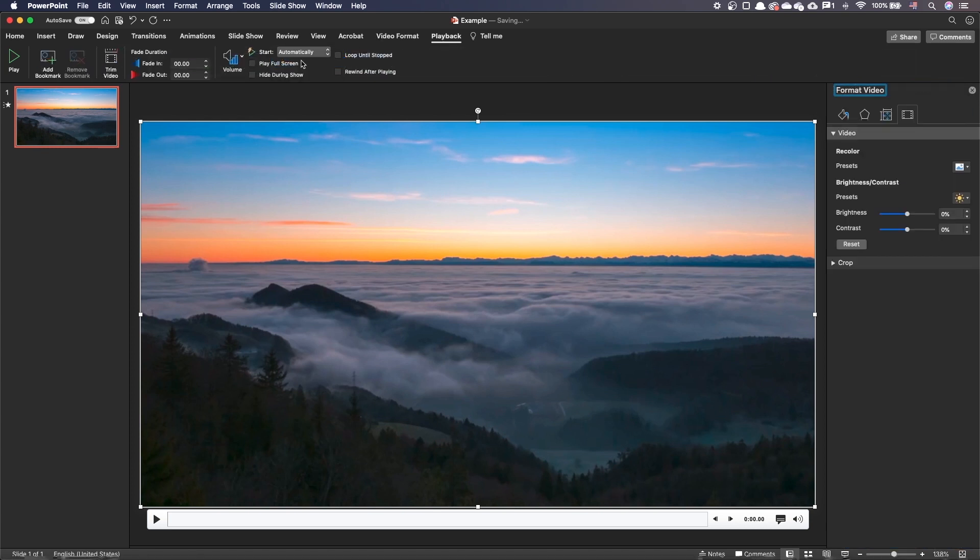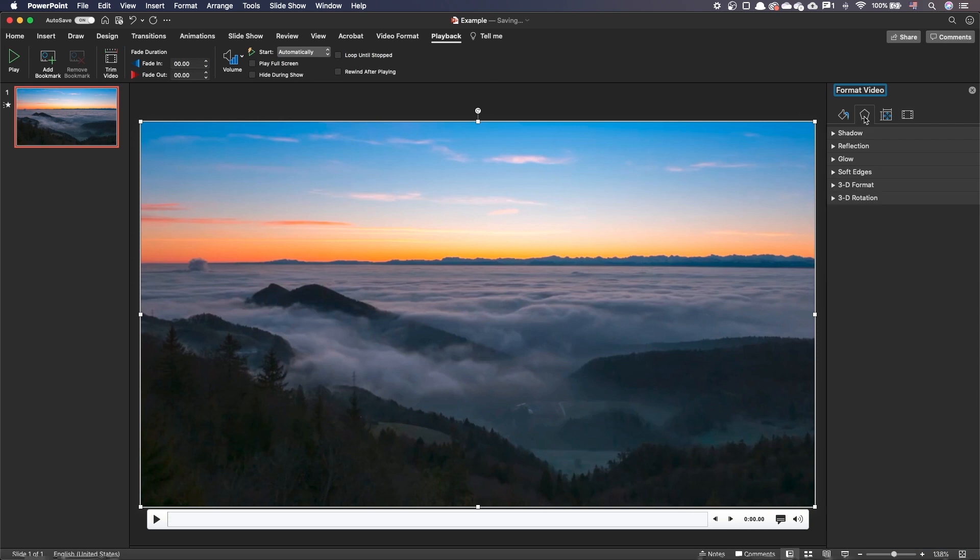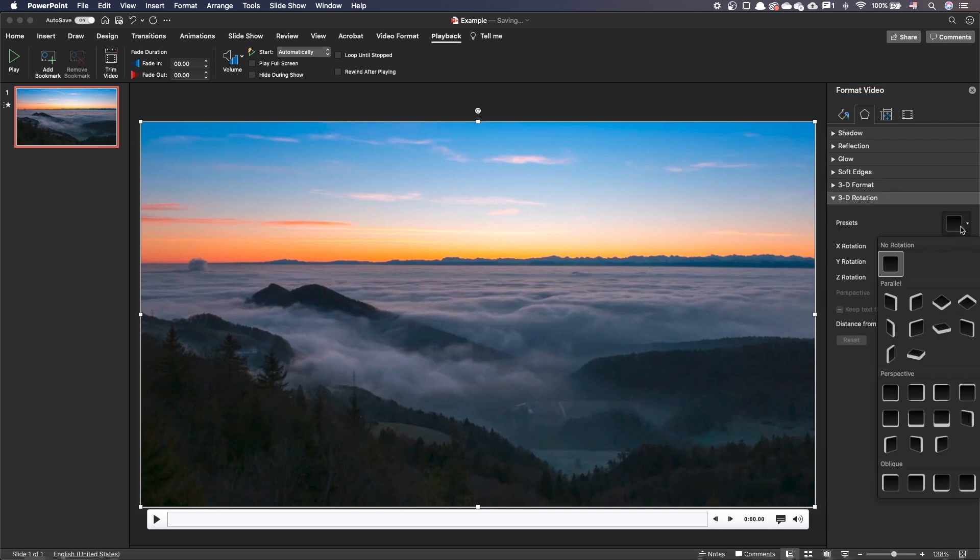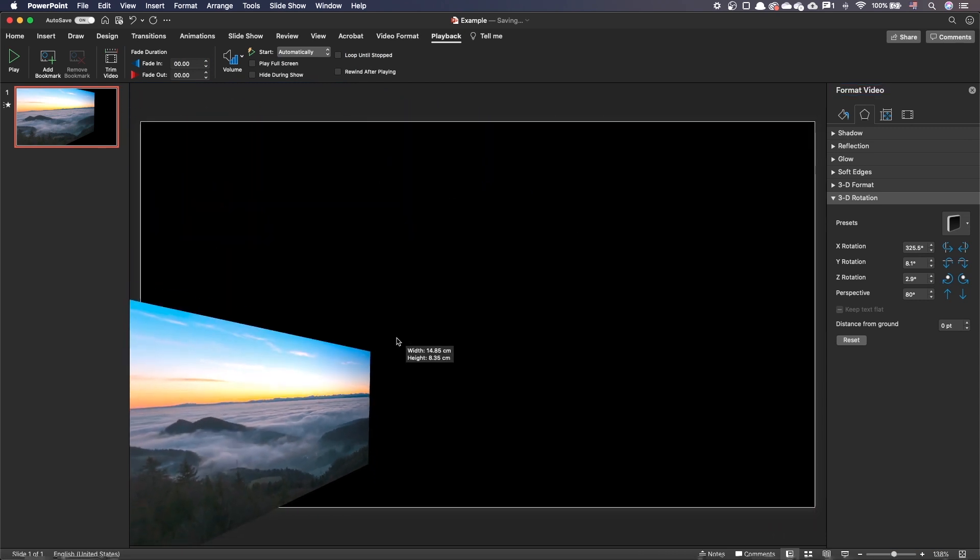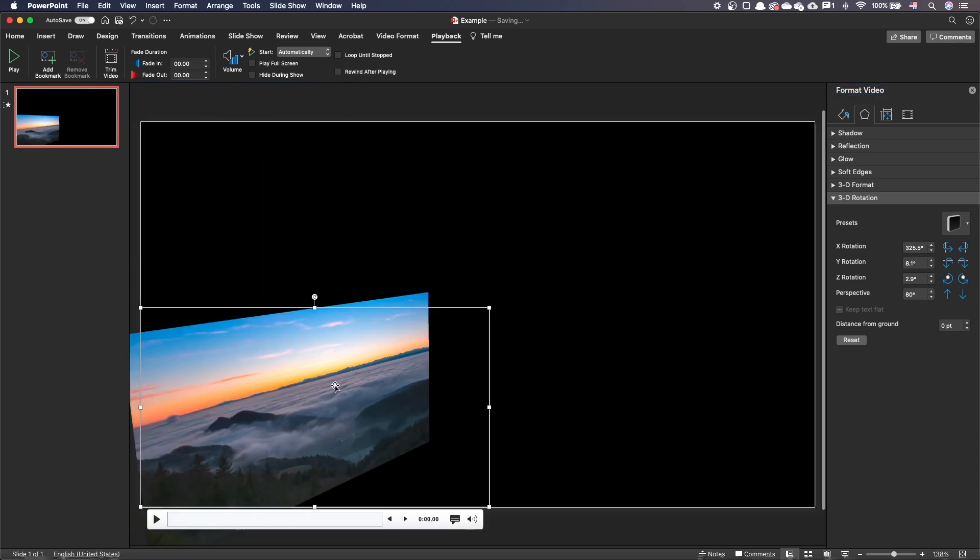To make the perspective effect, select the video and in the format video pane, open the effects tab. Under the 3D rotation section, choose the preset called Perspective Heroic Extreme Right. Resize and position the video at the right location.